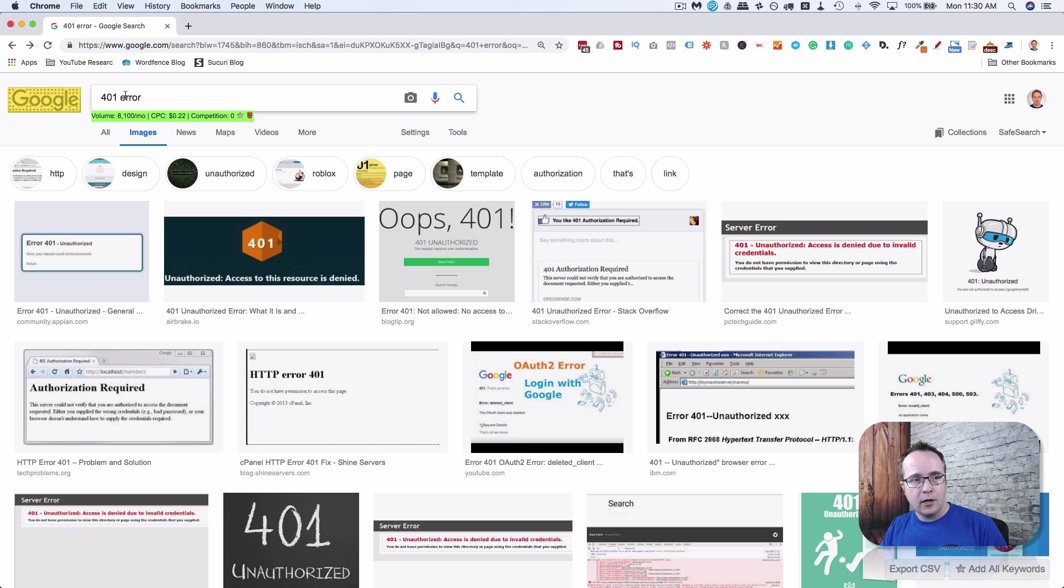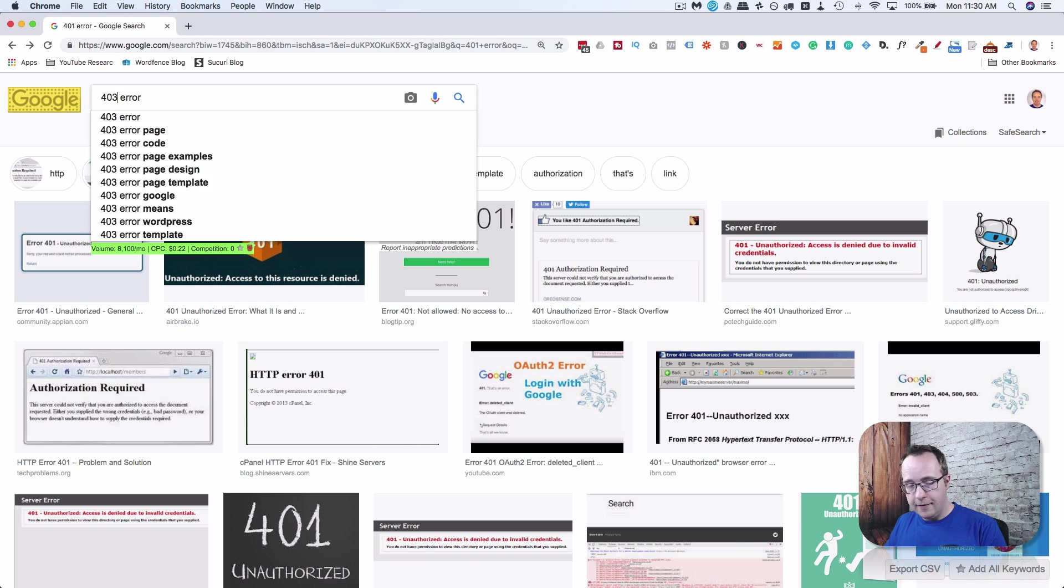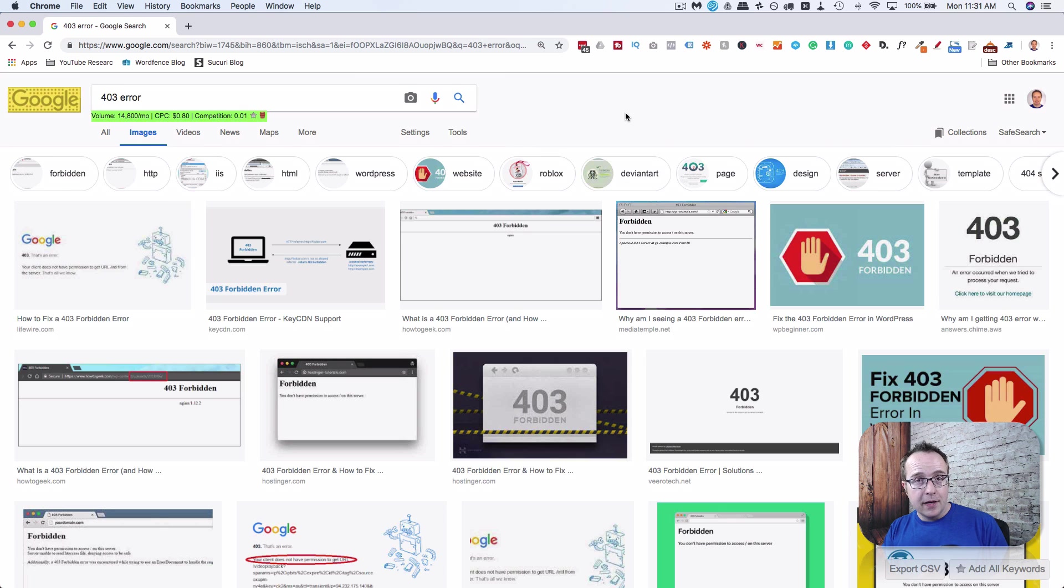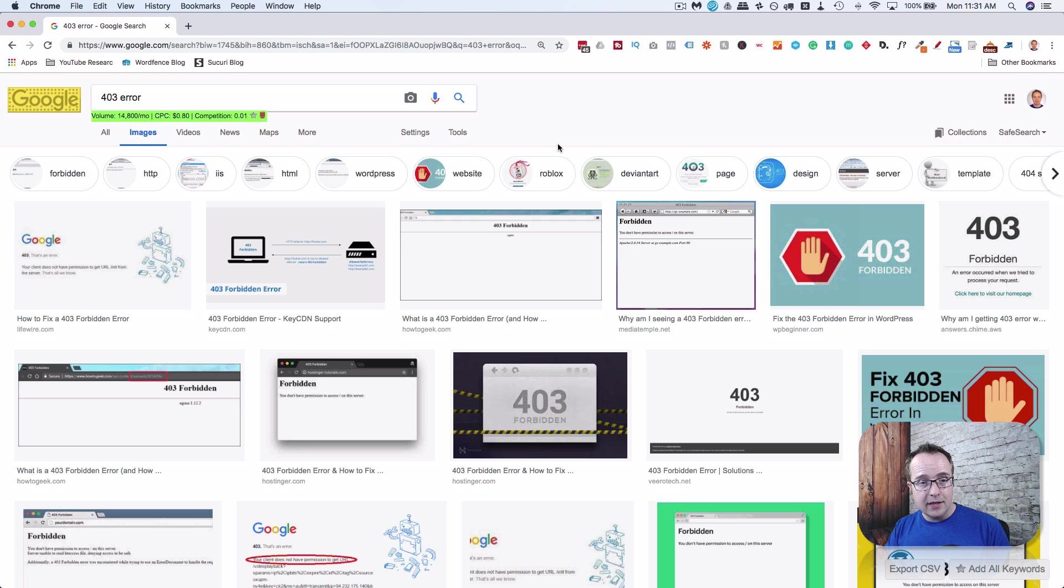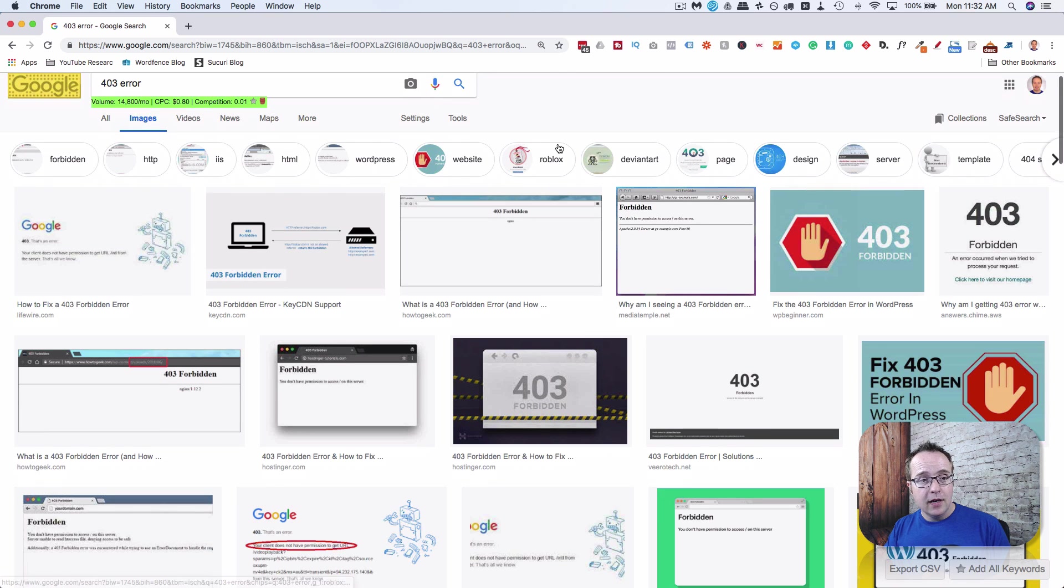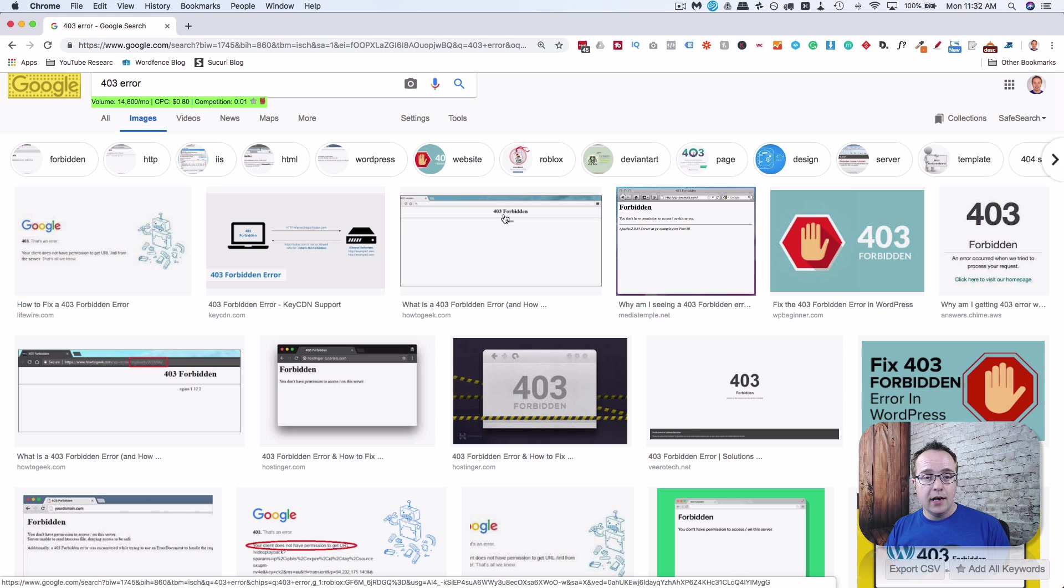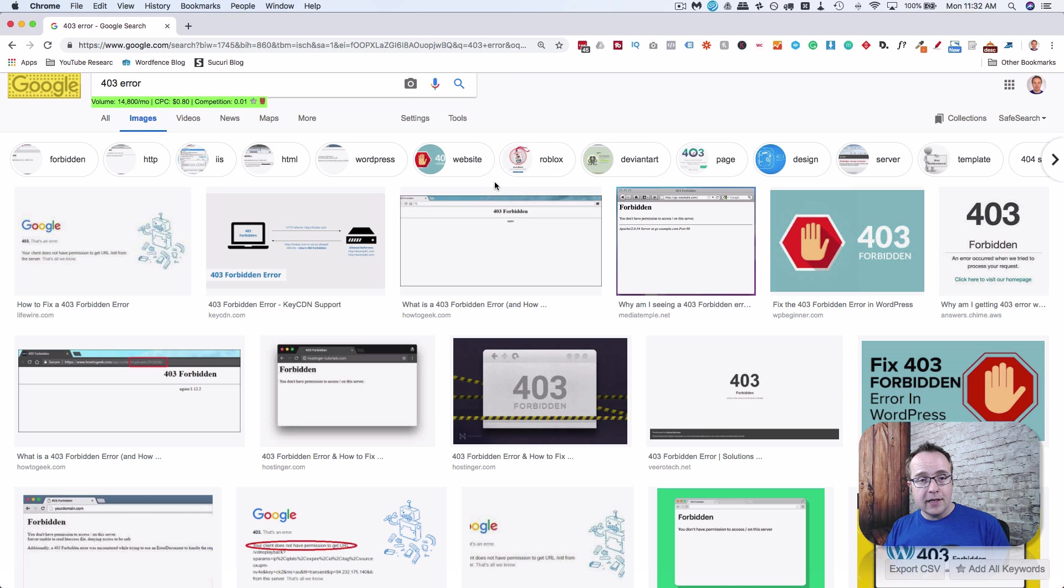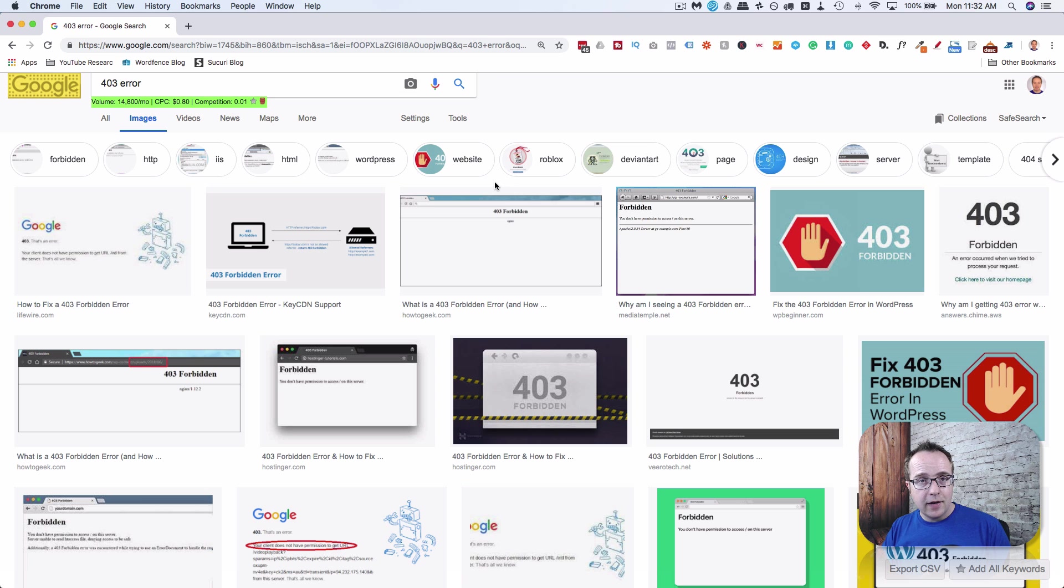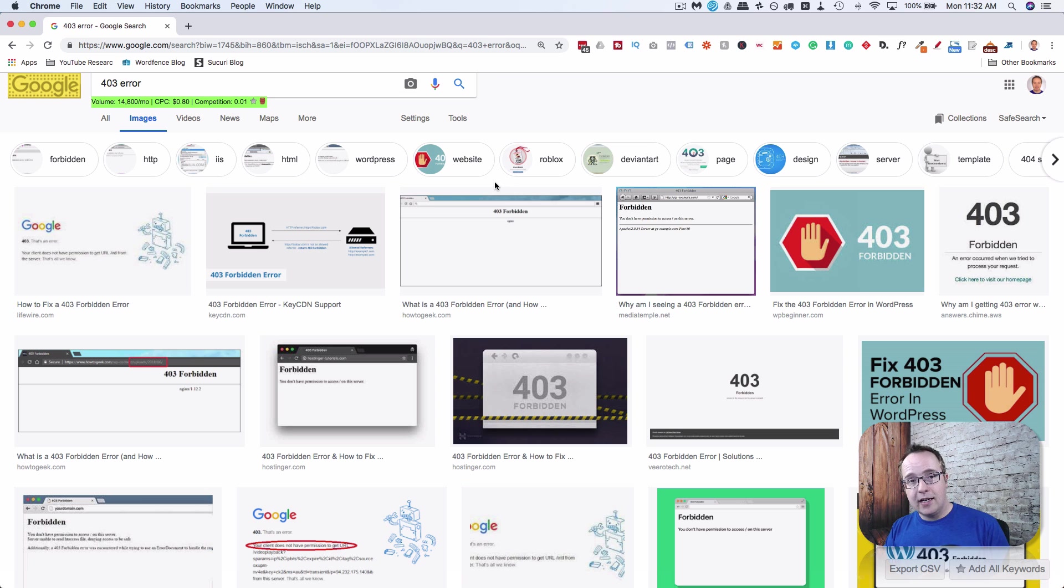The next common error we're going to look at is a 403 error. This is a forbidden error. It's similar to the permissions error because it is permission-based quite often. It basically says you're forbidden to access this because the server has refused your connection. The common causes are a missing index file in a directory someone's trying to access or a permission-based problem in the htaccess file.